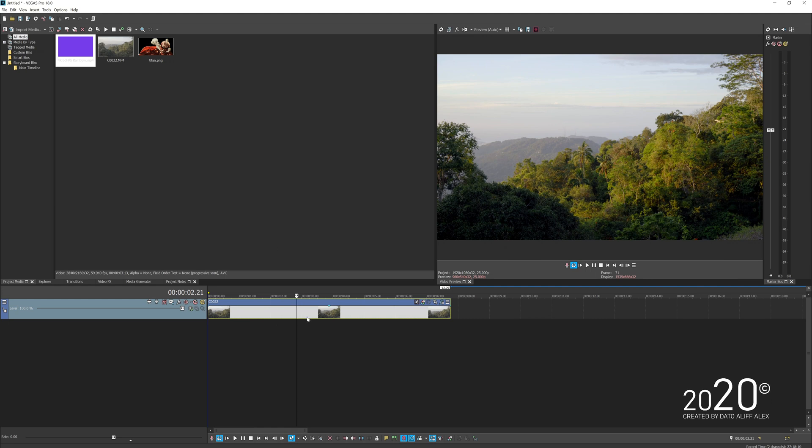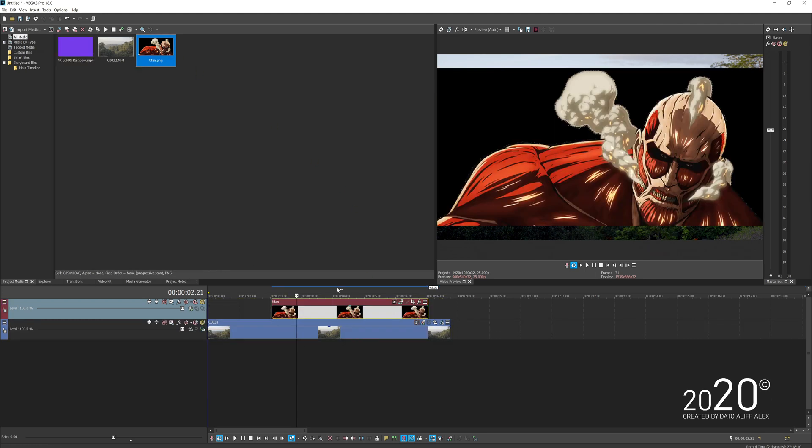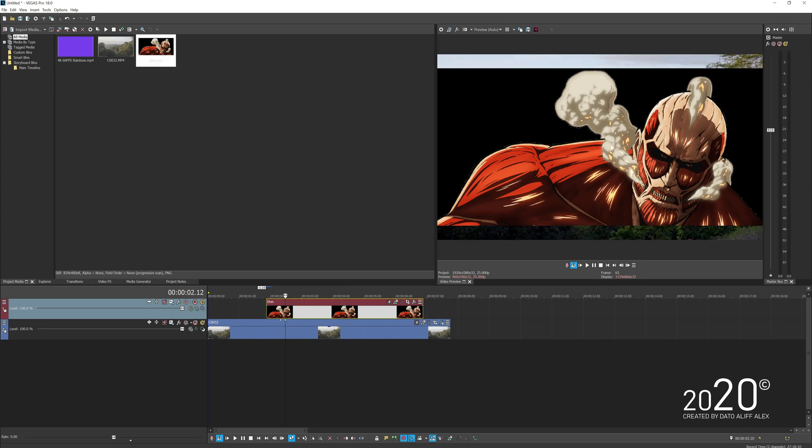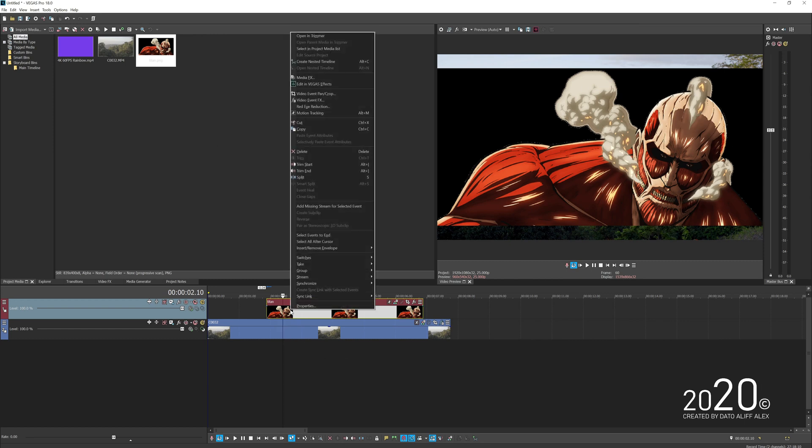First thing I'm going to do is add a video track above my video here and add this anime cartoon above my video track. As you can see there's a black thing behind it even though it's a PNG format.